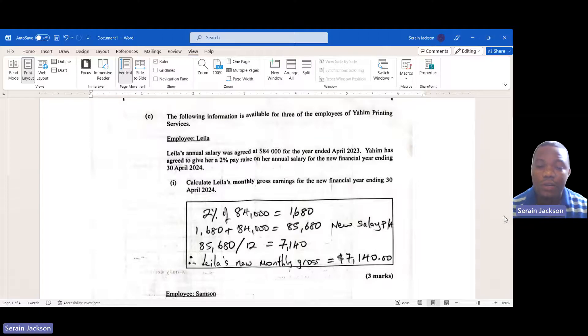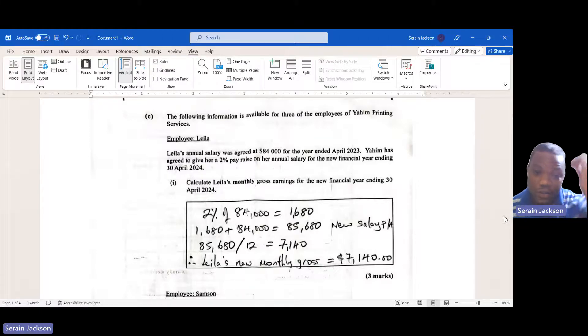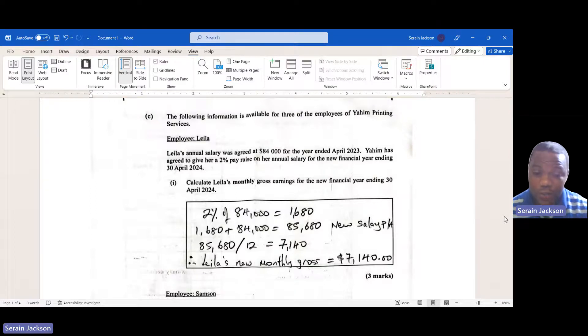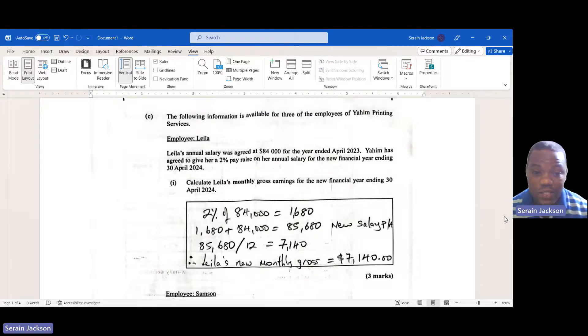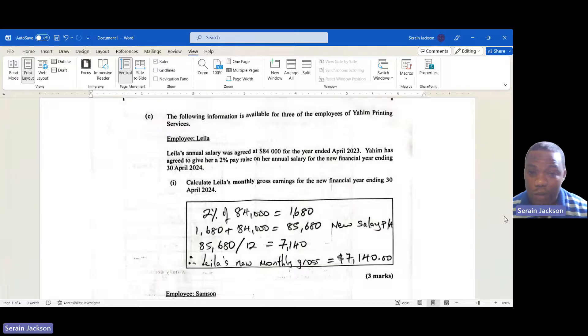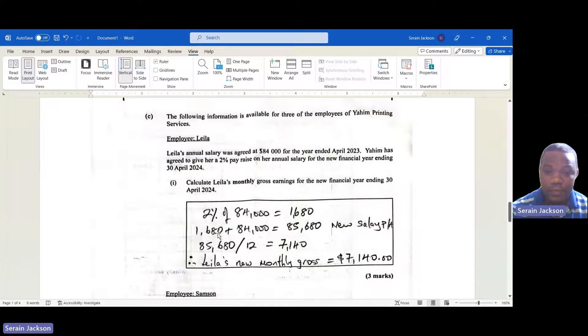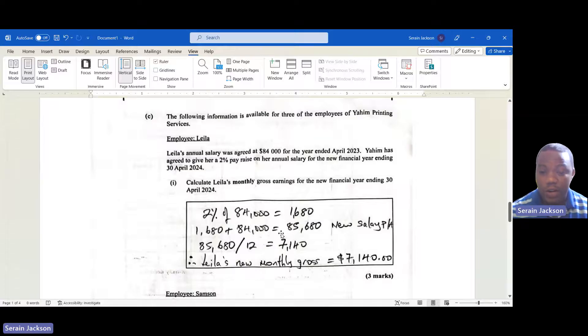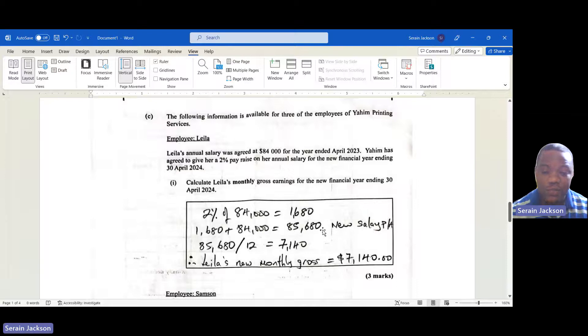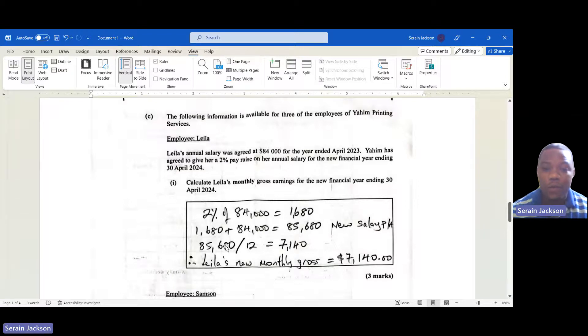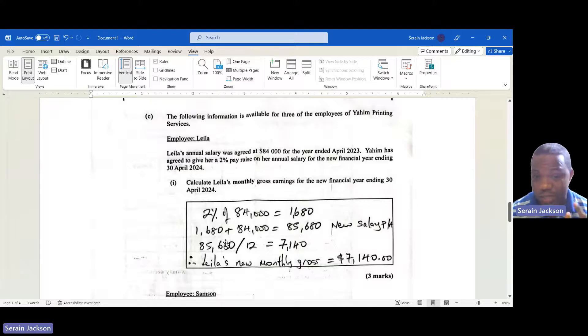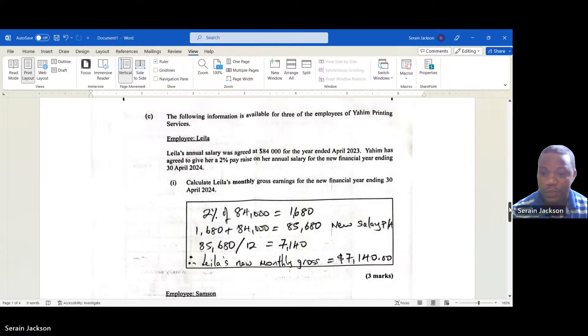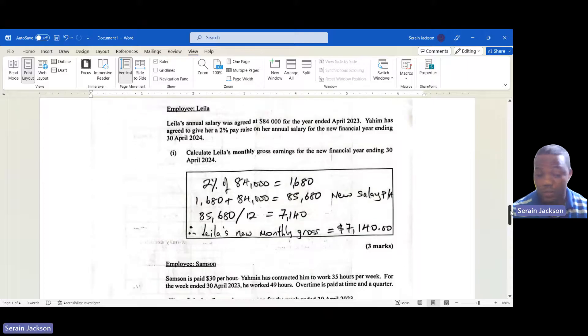Lila's annual salary was agreed at $84,000 for the year ended April 2023. Yahim agreed to give her a 2% pay raise on her annual salary for the new financial year ending April 30, 2024. They are asking to calculate Lila's monthly gross earnings for the new financial year. First, we need to find what that 2% pay raise is. We find 2% of the $84,000, which works out to be $1,680. Our new salary for the year would be this increase, $1,680 plus the $84,000, which gives us $85,680. If we want to find our monthly salary, we have to divide that by 12 and we get $7,140. That was an easy three marks.